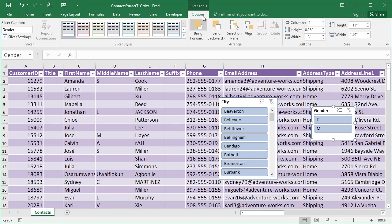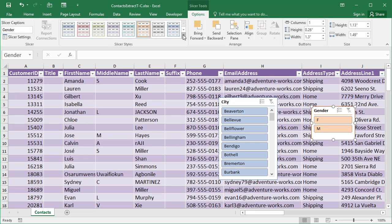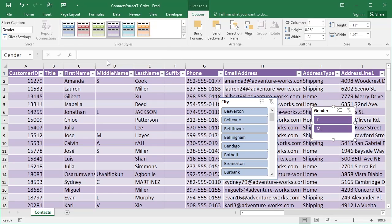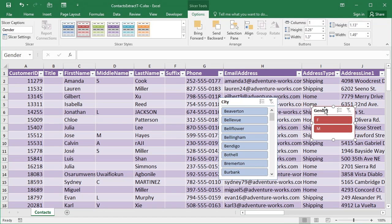With the slicer selected, either that one or that one, you get a slicer context-sensitive ribbon, which allows you to control the color scheme. So maybe I want to change the Gender one to a bluey color, or even in the drop-down go for a dark purple color. That probably clashes with the actual table color, so let's go for red instead.